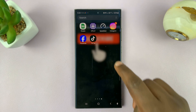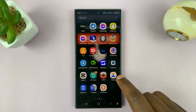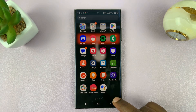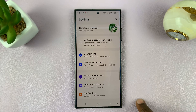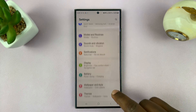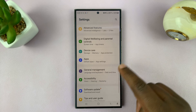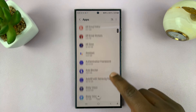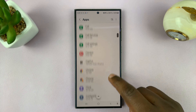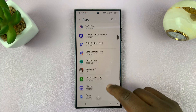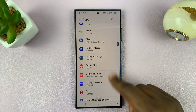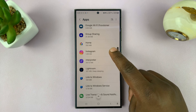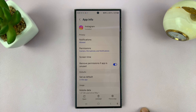You can either do that from there, or you can go into your phone settings. Then under settings, go to Apps, and then under Apps, go to Instagram. Let's find Instagram — here we are. Tap on Instagram.